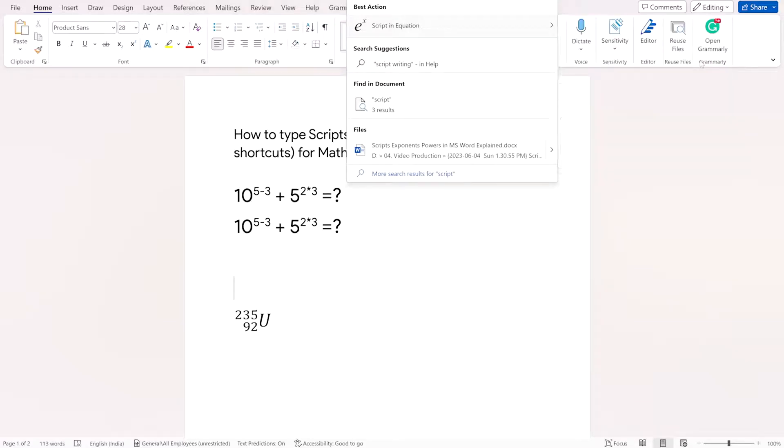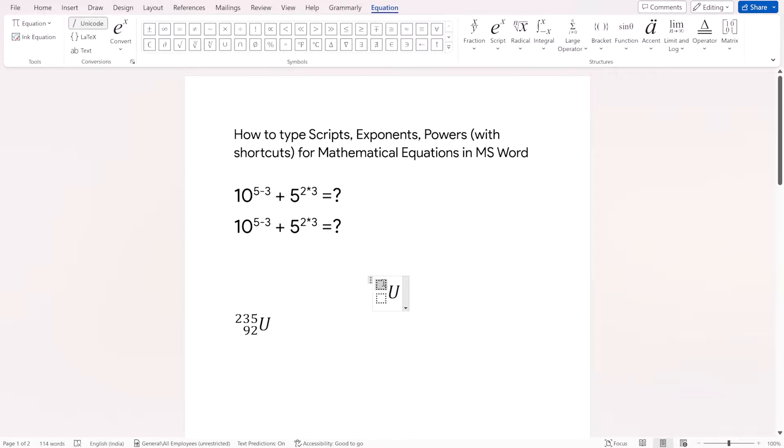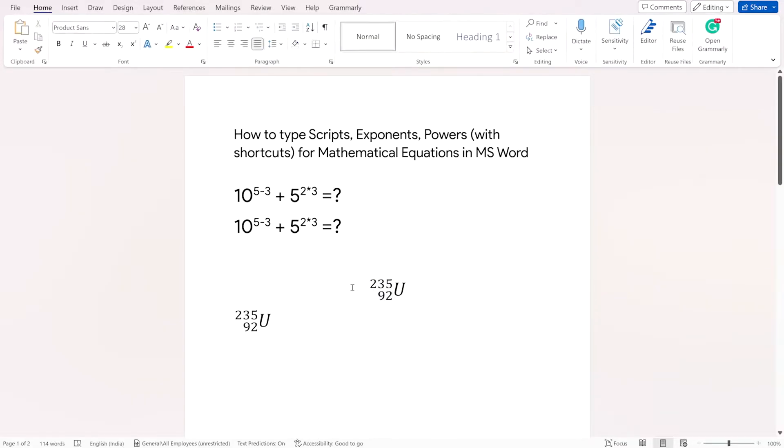And then here you can type the symbol U and in this superscript section, you can write 235 and in the subscript section, you can type 92. So this is your uranium symbol.